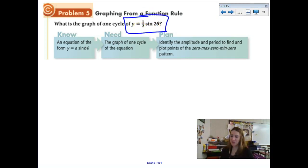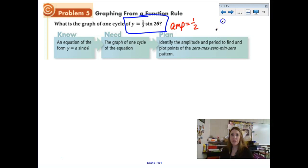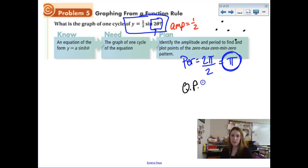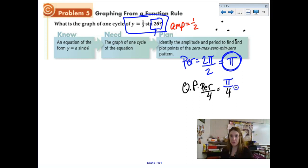We're going to graph the next function. The amplitude is one-half. It's a sine graph so the shape is still the same: middle, upper, middle, lower, middle. The period has been changed because there's a 2 inside the function, so the b value is 2. The period is 2π divided by 2, which gives a new period length of π. Now let's find the quarter points: take the period of π and divide by 4, giving π over 4. So we are going to count every π over 4 once we start graphing.